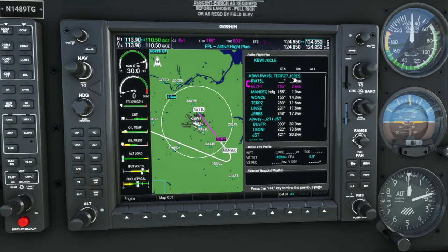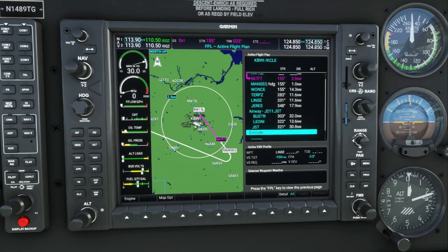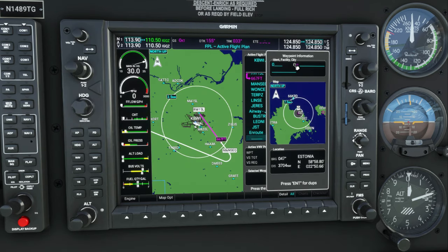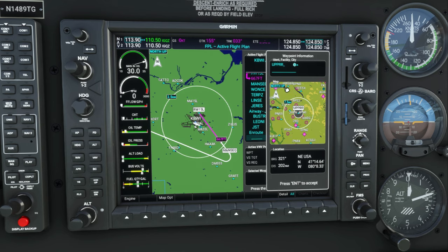Now we need to get that cursor to populate again. Smash on that center knob and then use the outer knob to scroll down to the en route again. We're going to be going direct to our next waypoint, which is going to be UPPRR. Once we highlight that, roll on that inner knob, click on that keyboard icon, and then type in UPPRR — and it will now bring up that waypoint.